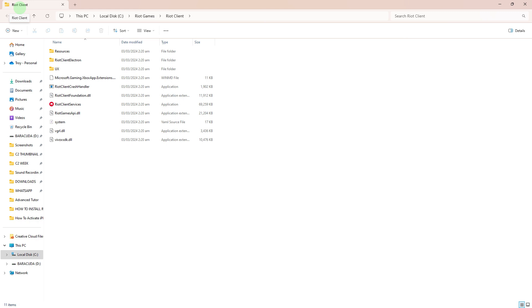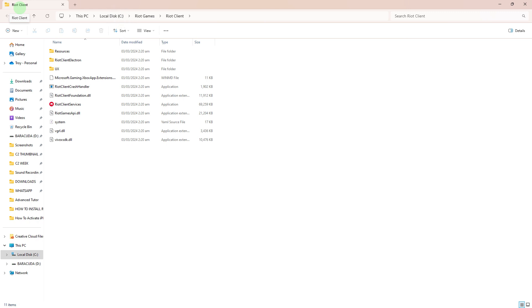Firstly, navigate to the folder where the Riot Client is installed. This is typically in the installation directory of the game, for example, League of Legends. Common default paths include C:\Riot Client for the Riot Client itself.